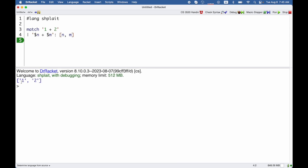So when I run this, what we see is a list containing the syntax object 1 and the syntax object 2. So again, that's because this n stands for the thing of the pattern, which is matched up to 1 plus 2 in this case.